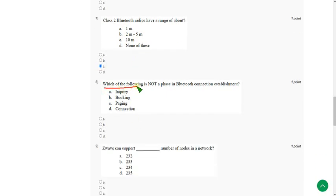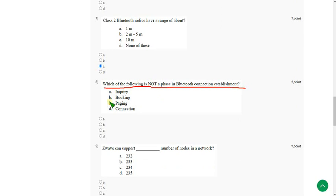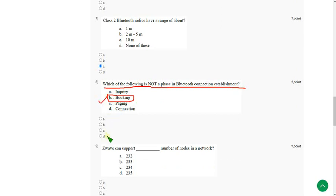And moving on to the eighth question. Which of the following is not a phase in Bluetooth connection establishment? The answer is option B. Booking. Except booking, every option is correct answer as a phase of connection establishment in Bluetooth. Except B. Booking does not exist. So mark option B.